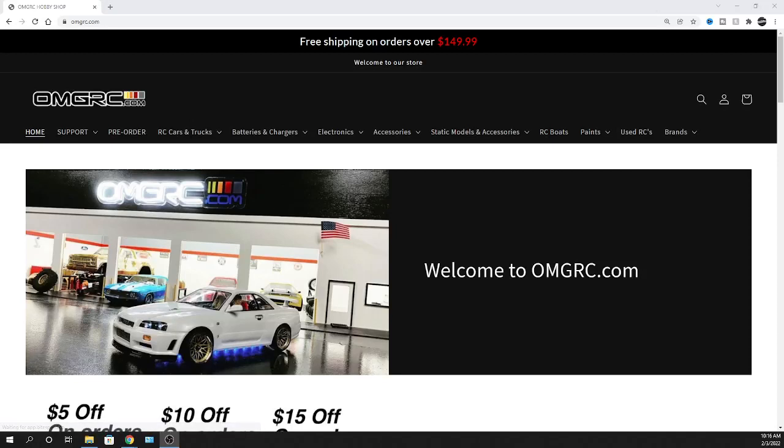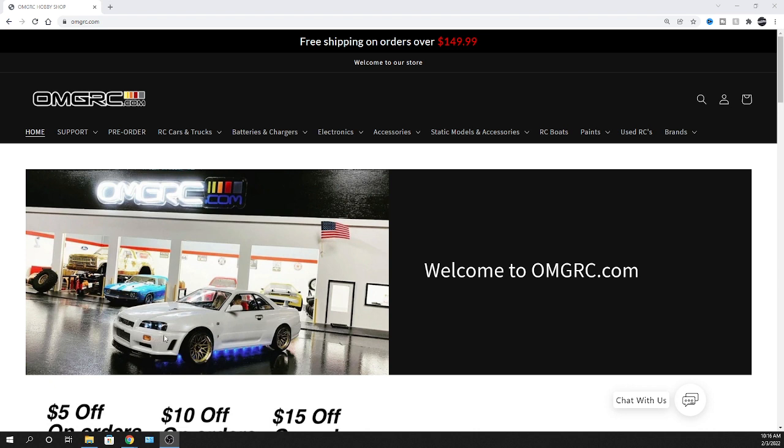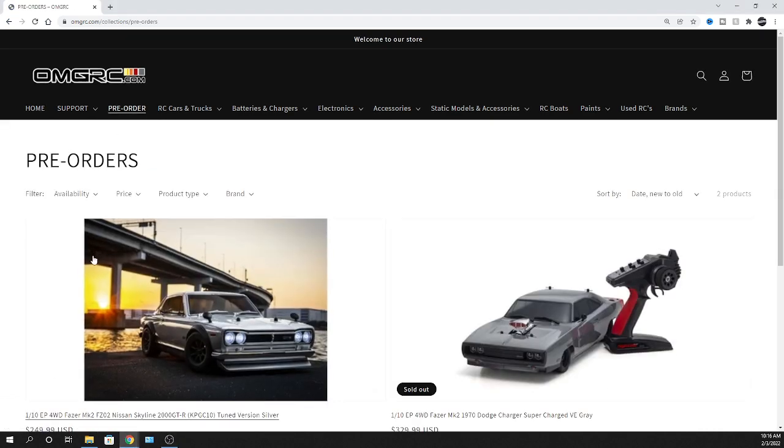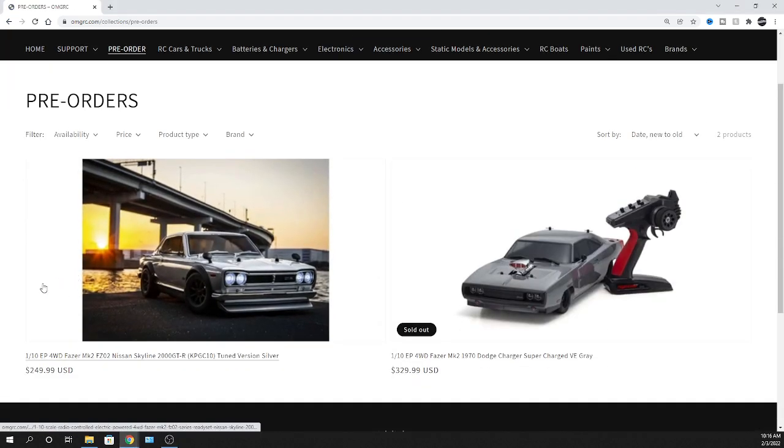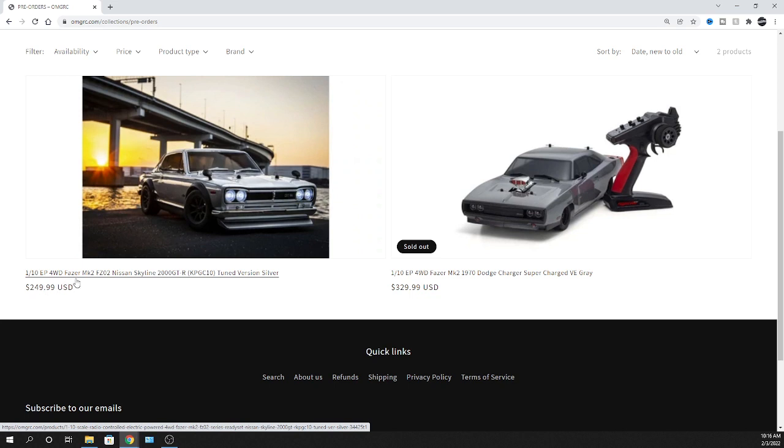What is going on guys, Joe with omgrc.com. Welcome! I'll put links down in the description below, but we're going to get right into this. Super excited for this car. You already know I like my Nissans, as far as the R34 Skyline here. Yeah, let's go ahead and if you're jumping on our website omgrc.com, click on pre-orders. That's where you can find this beauty.